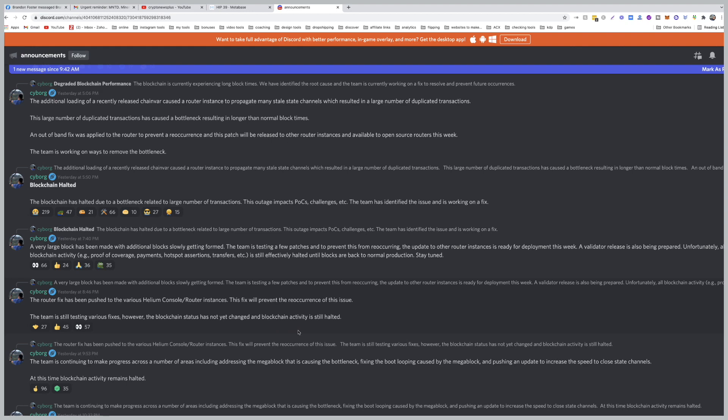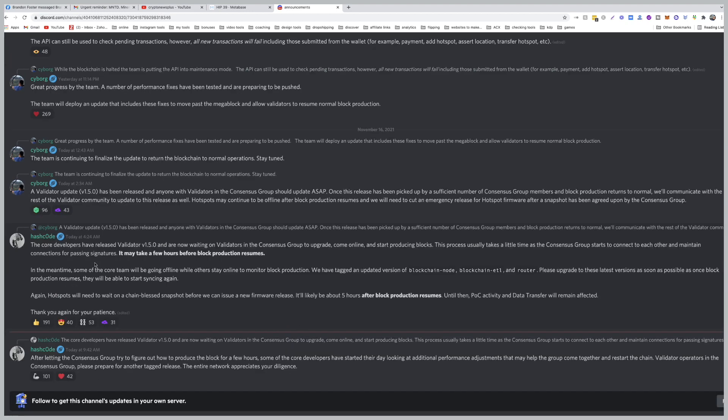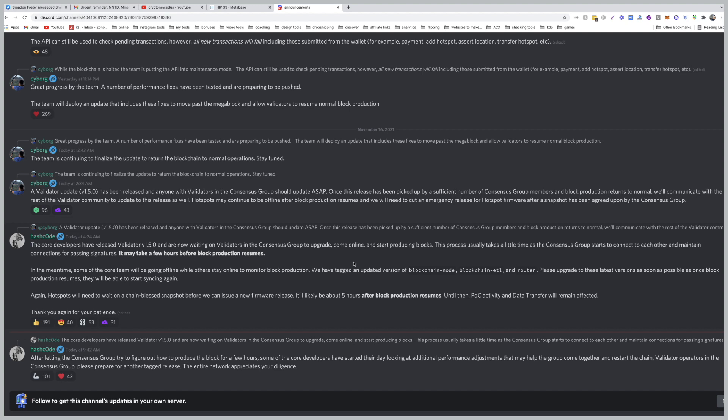So what's going on today? The core developers have released validator version 1.5 and are now waiting on validators in the consensus group to upgrade, come online, and start producing blocks. This process usually takes a little time as the consensus group nodes start to connect to each other and maintain connections for passing signatures. It may take a few hours before block production resumes. In the meantime, some of the core team will be going offline while others stay online to monitor block production.